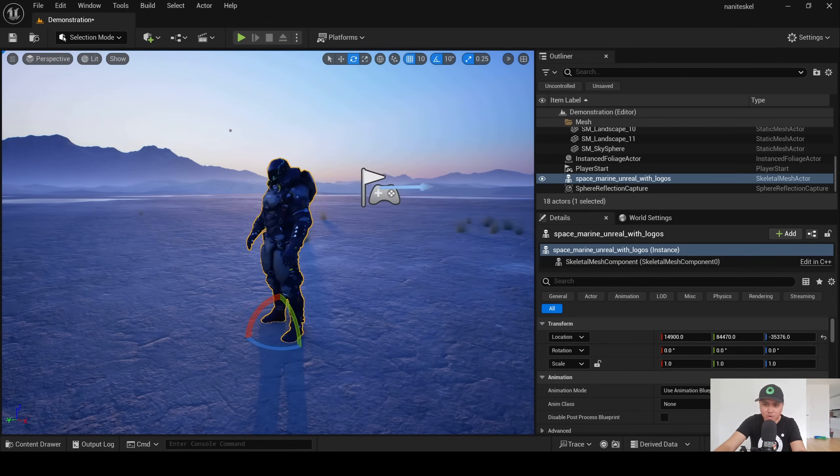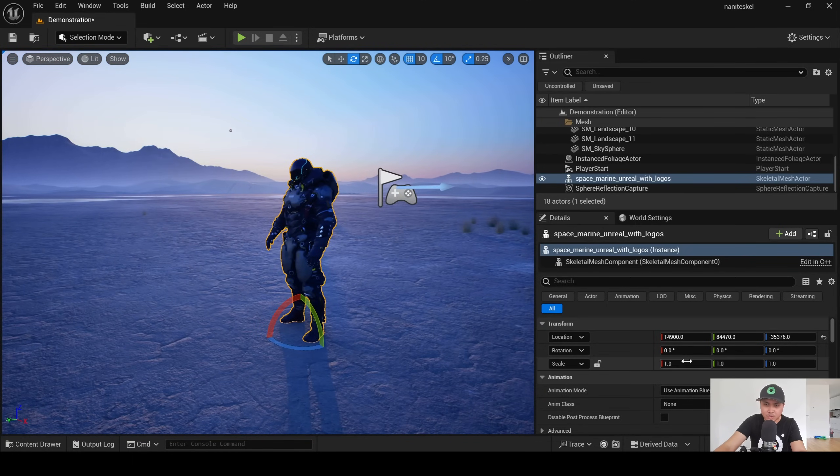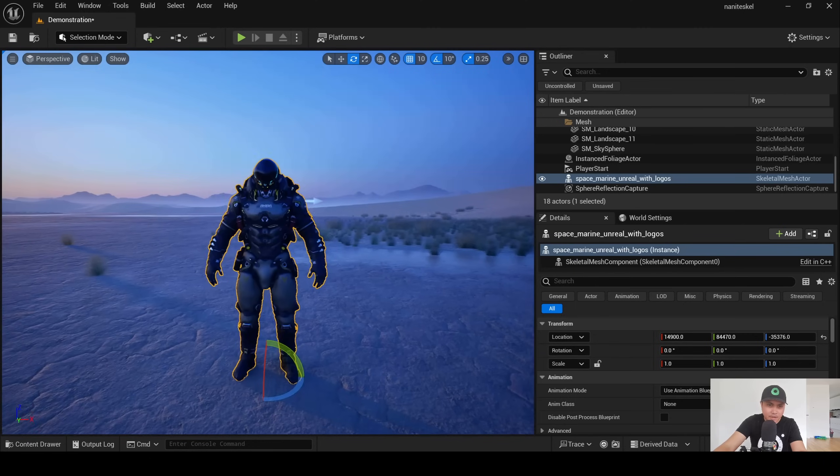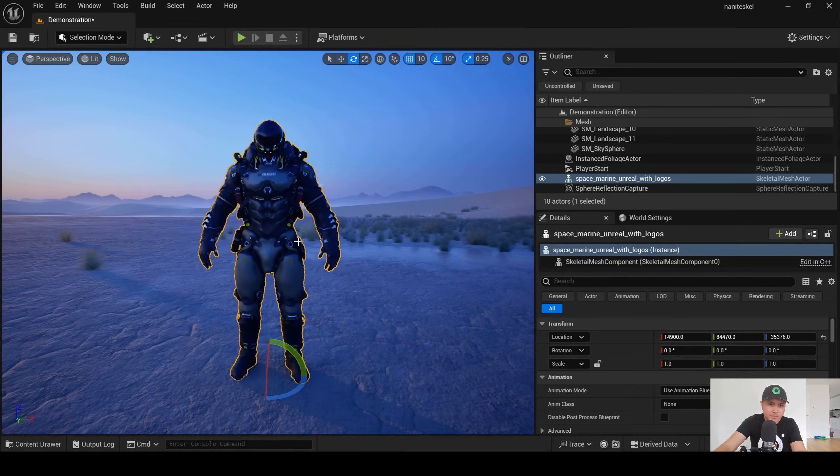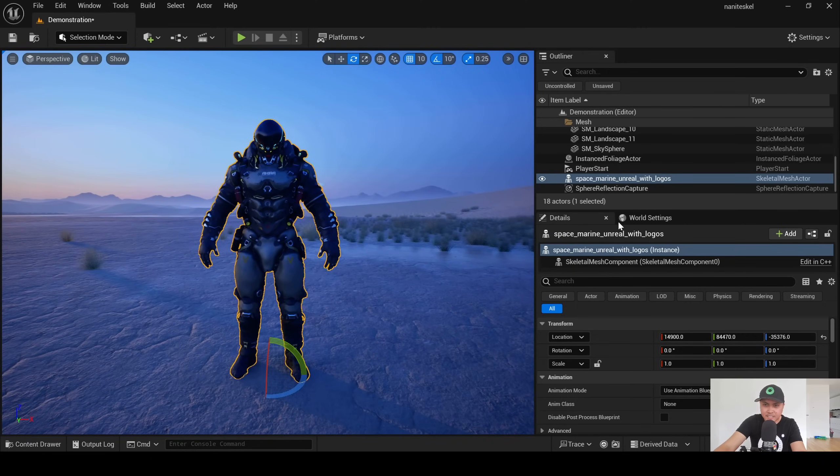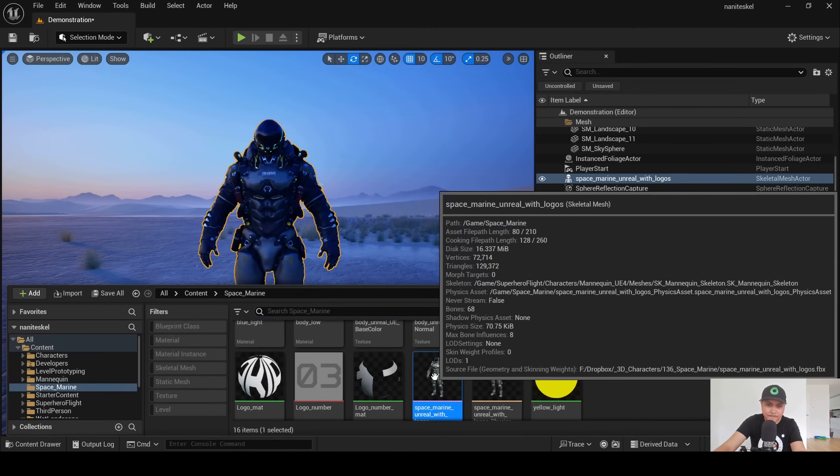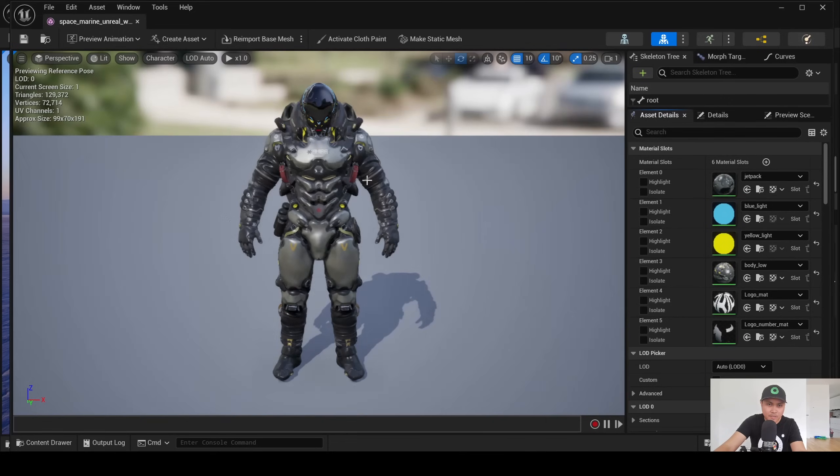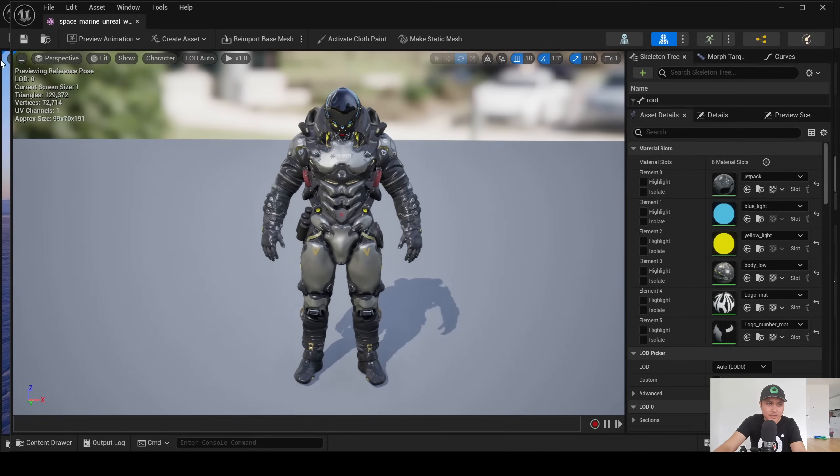Something's funky going on with my mouse, so I'm sorry about that. All right, so here's our space marine, and I will double click the space marine so you can see what it looks like up close.